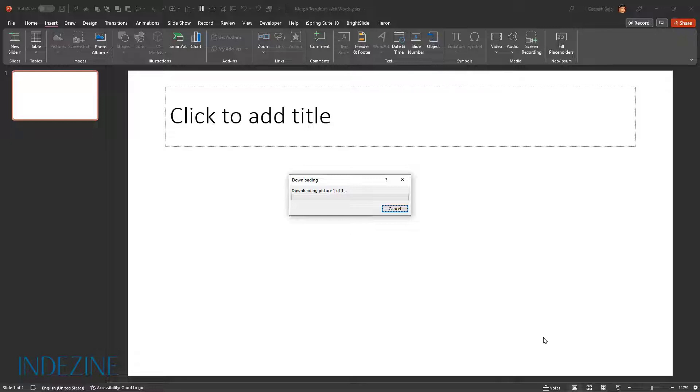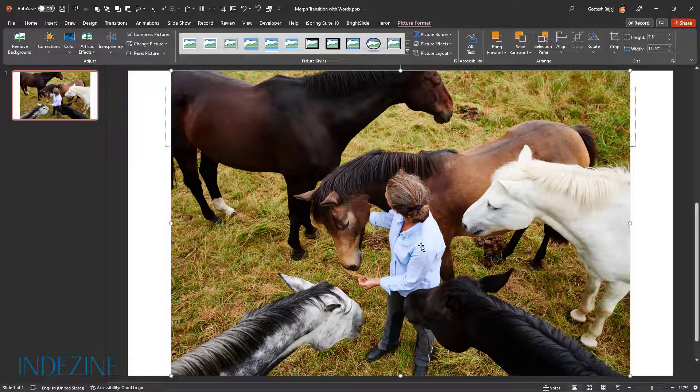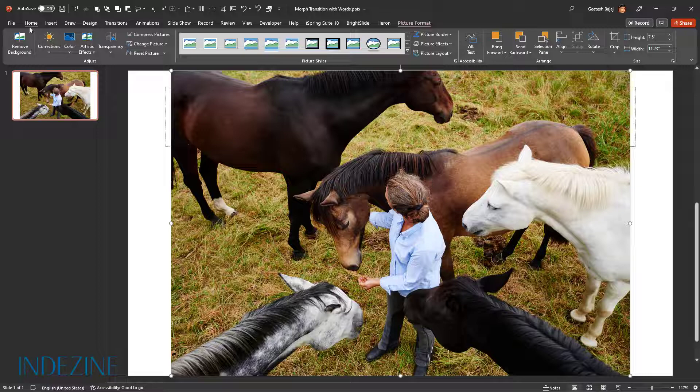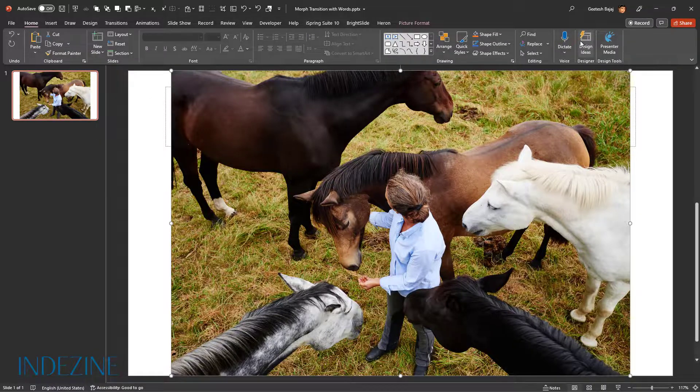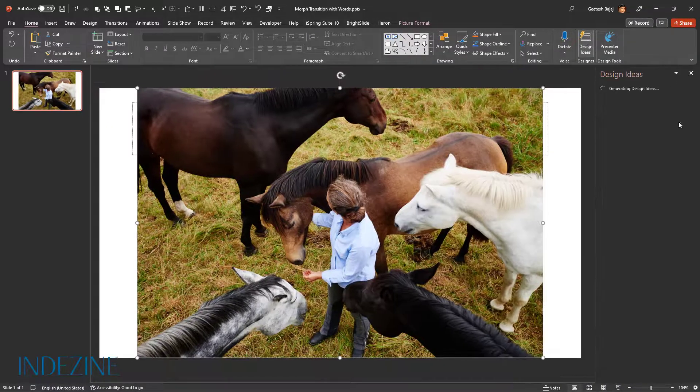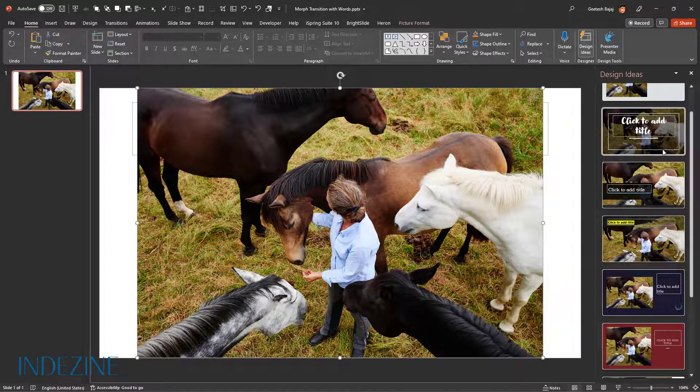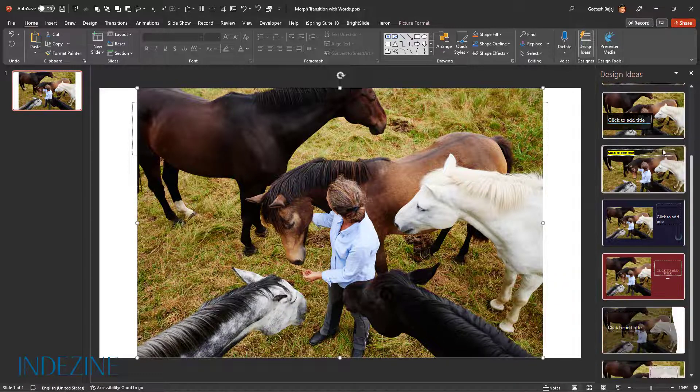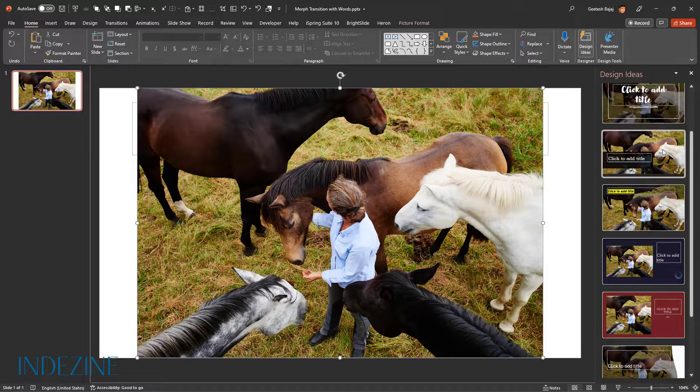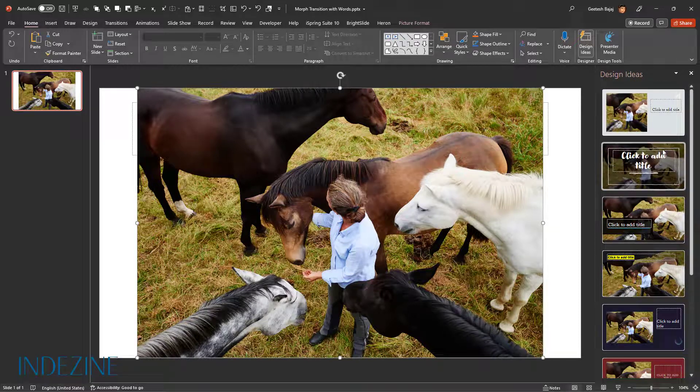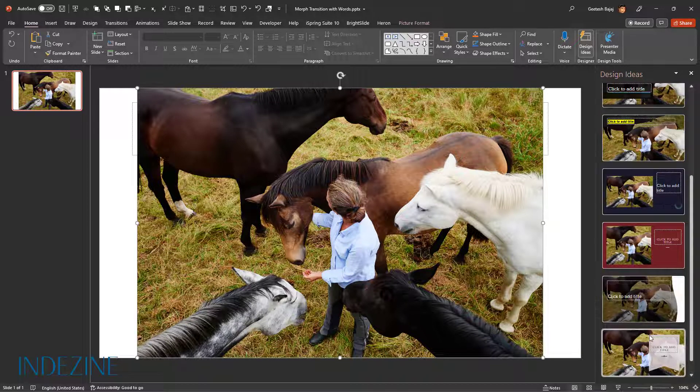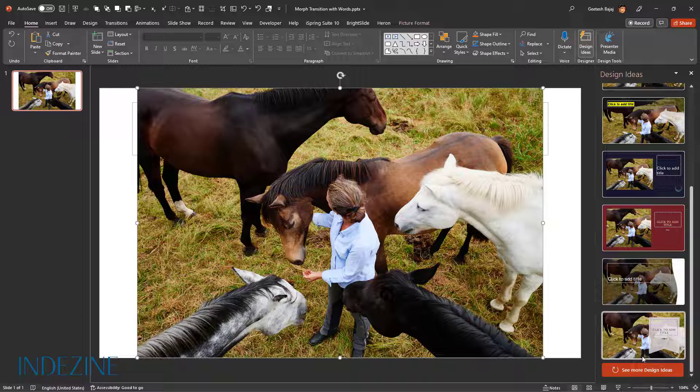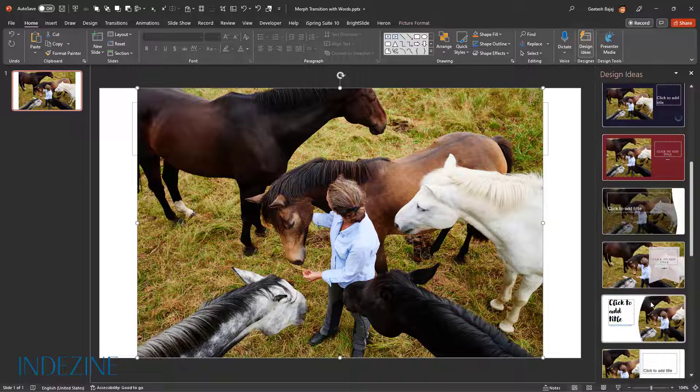This is a nice one, and I'm going to insert this picture here. You can also go to the Home tab and go to Design Ideas, and it's going to generate a bunch of design ideas for us. You could see more design ideas by scrolling down further.